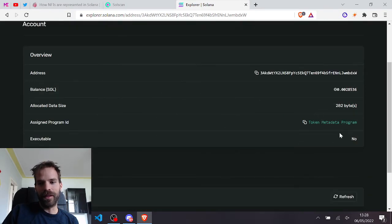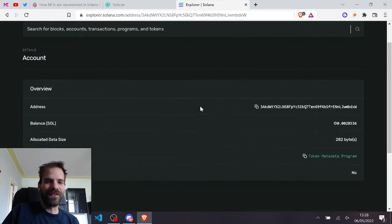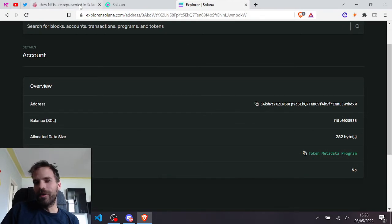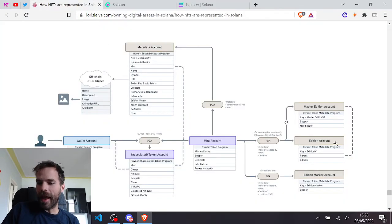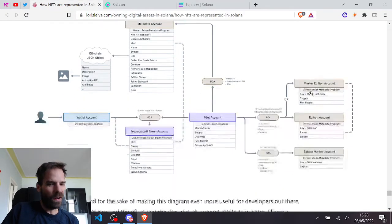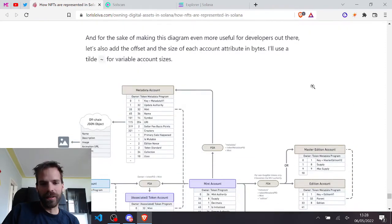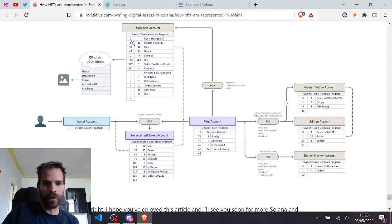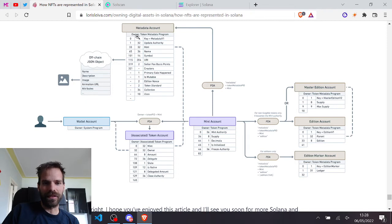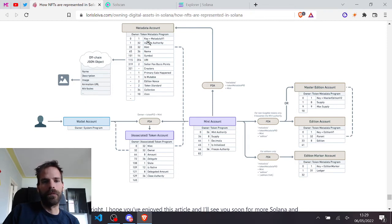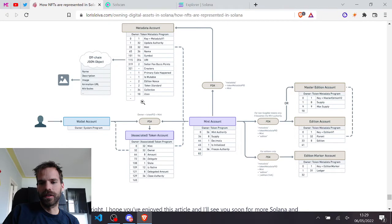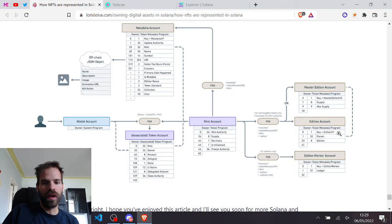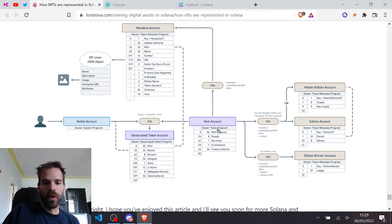Why would that ever be relevant? I don't know. This mint authority points to the edition account owned by the token metadata program. Why is that relevant? It gives you a quicker way to access that account. Like I also like this diagram where he wrote the offsets and the sizes of all the data in the account. If I wanted to find out what kind of edition I have, if that's a master edition or a normal edition, then I can just via the mint authority go here directly.